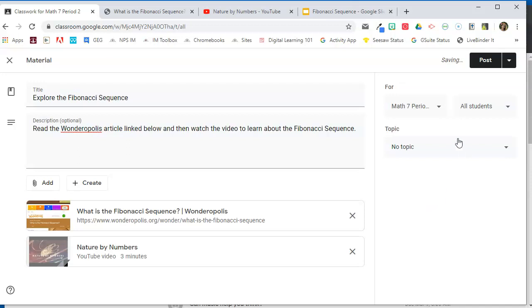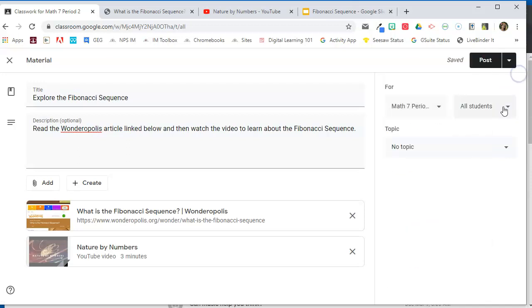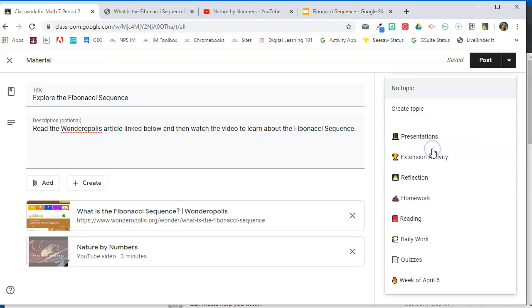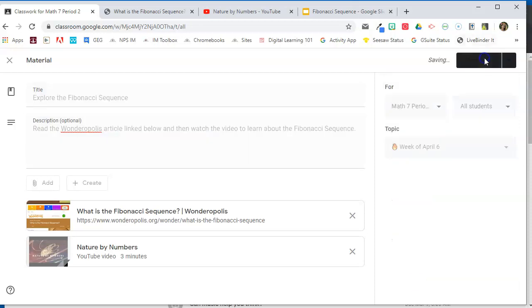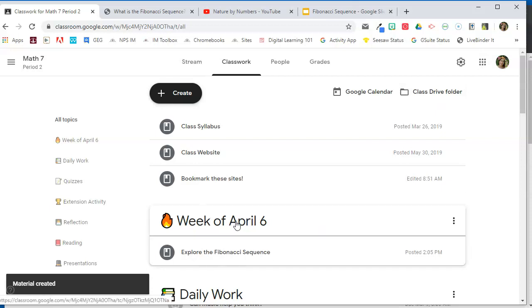Now with any material, you can assign this to multiple class periods if you want to. You can assign it to all students or you can select certain students. And the most important thing you want to remember is that you want to add it to that topic that we just created for this week. So I'm going to click topic and week of April 6th. And I'm going to go ahead and post it. So that material will go right under the week of April 6th.